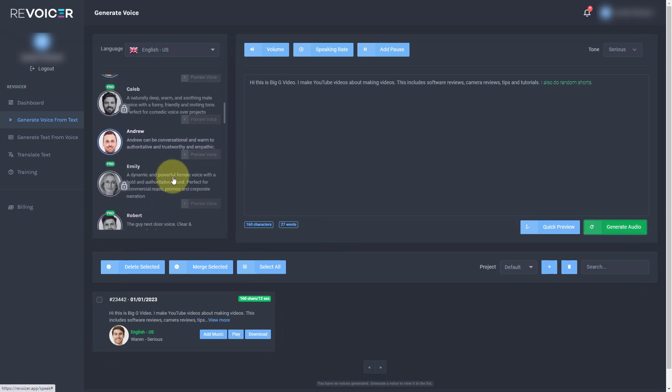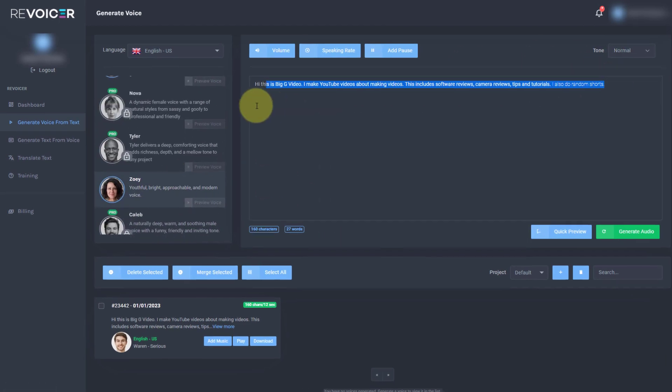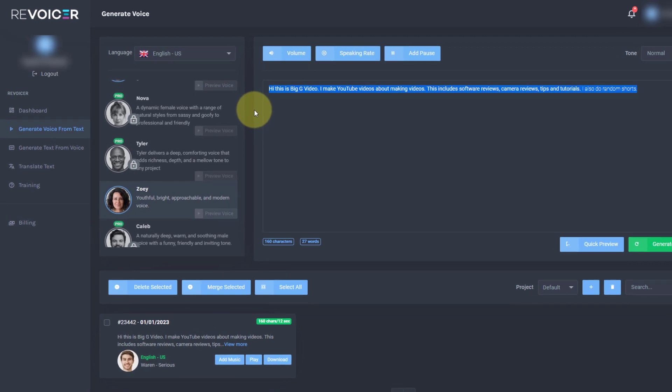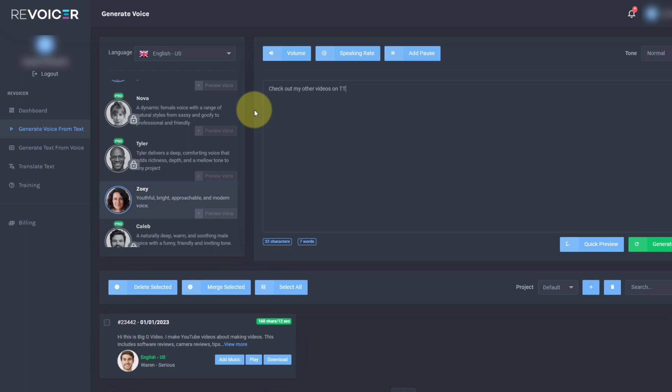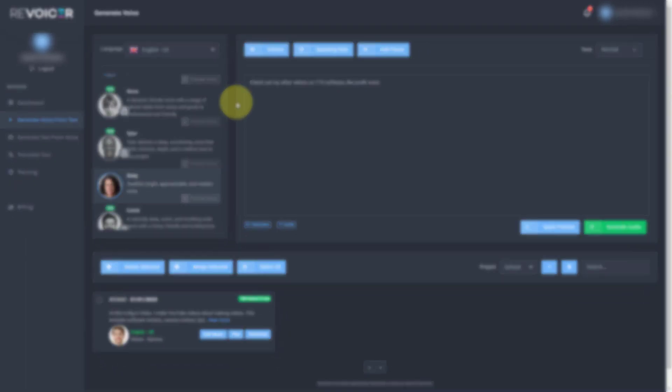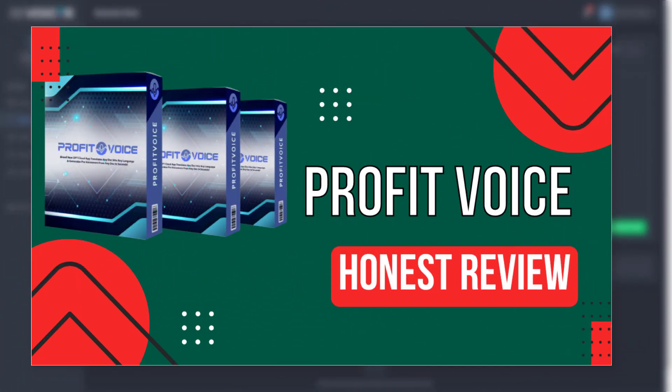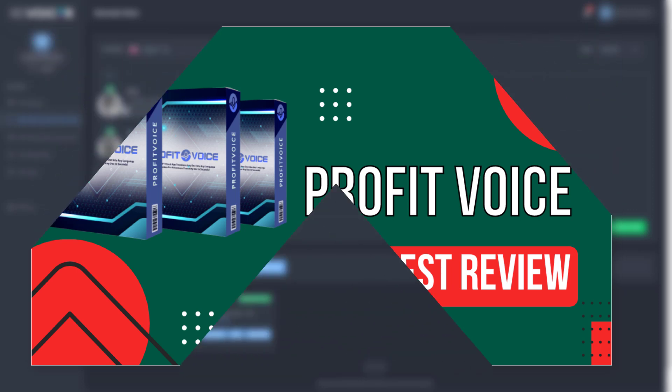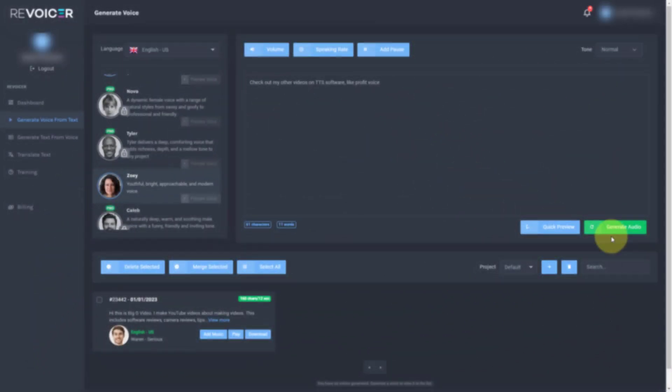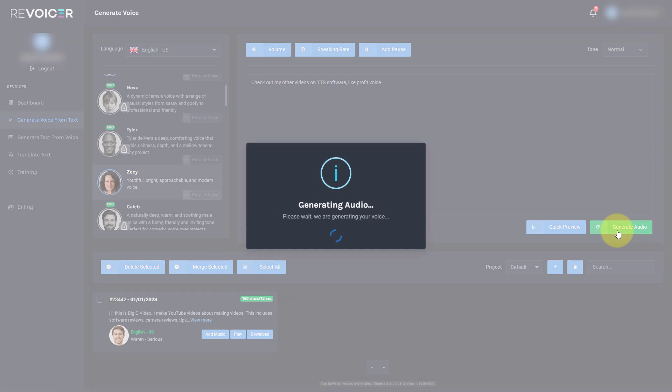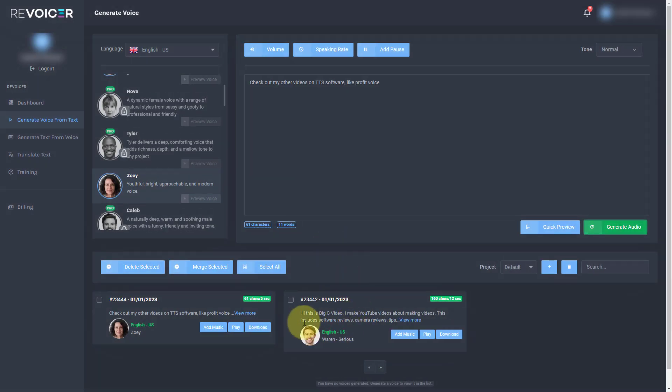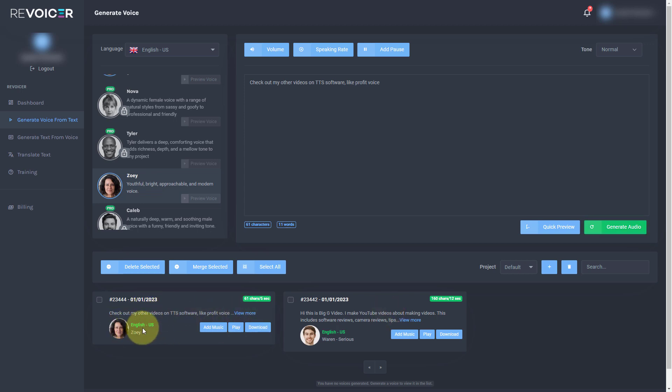And then I'm going to go to a female. I'm going to go to Zoe. And I'm just going to put check out my other videos on TTS software like Profit Voice. Because I have done a video about Profit Voice and Profit Voice costs a lot less than this. And it's just a very simple TTS video. So I'm going to just generate this for Zoe. And what's nice is we've got the face down here. We've got the speaker. So we know instantly what's been said and who said it.